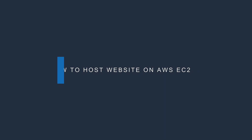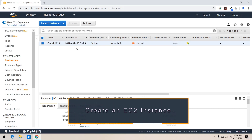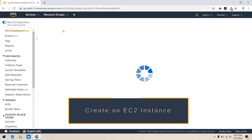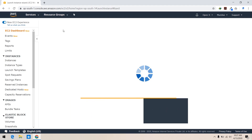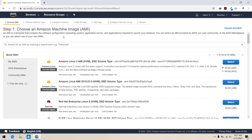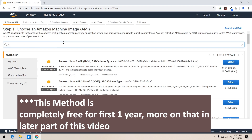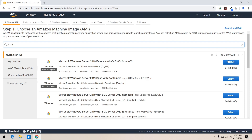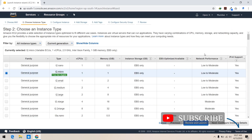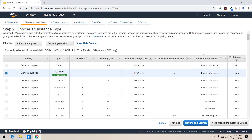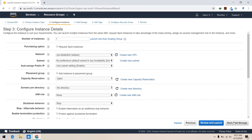Hello and welcome to my YouTube channel. I am Jai and in this video we will be hosting a website on EC2 of AWS. First of all, make a Windows Server 2019 instance.